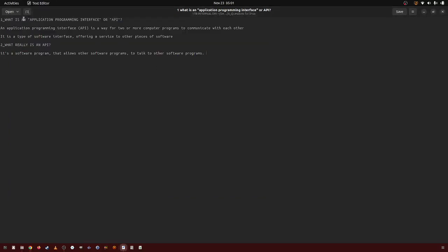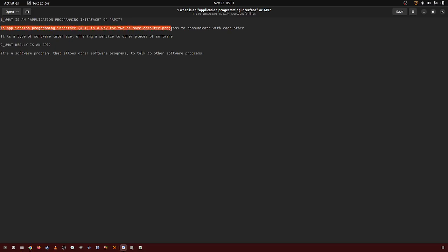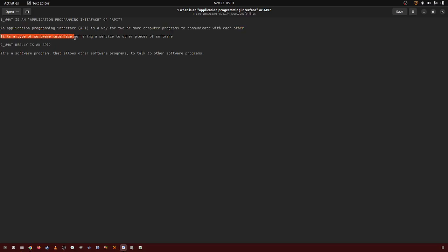In this video I'm going to be going over: what is an application programming interface, or API? An application programming interface is a way for two or more computer programs to communicate with each other. It is the type of software interface offering a service to other pieces of software.